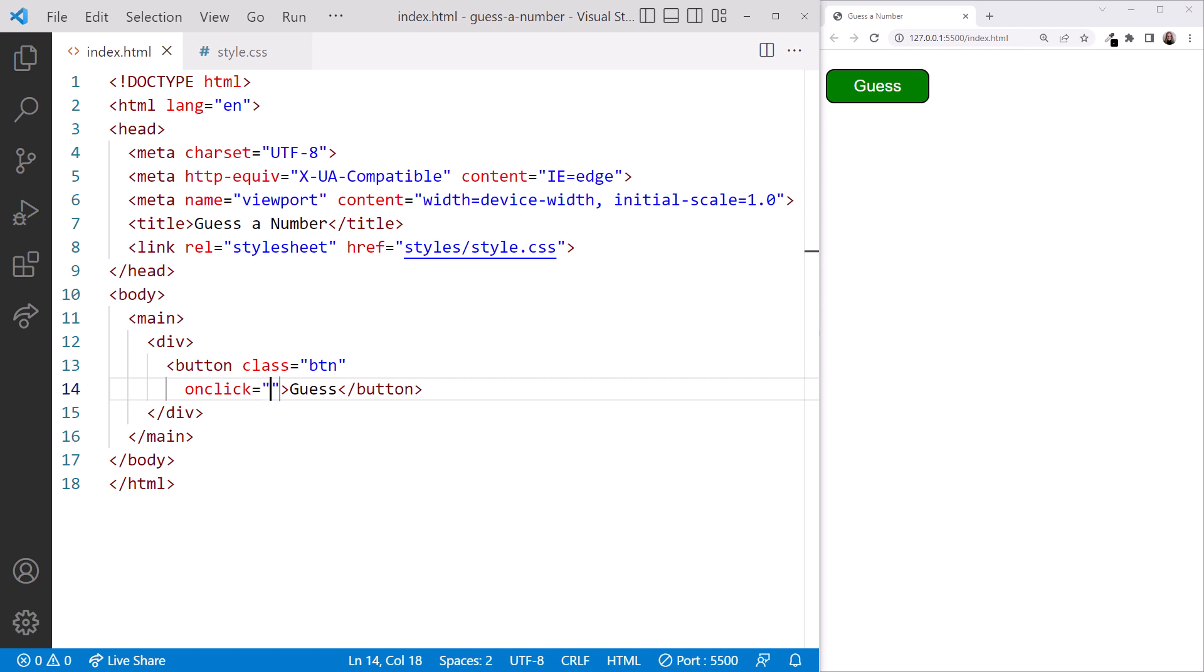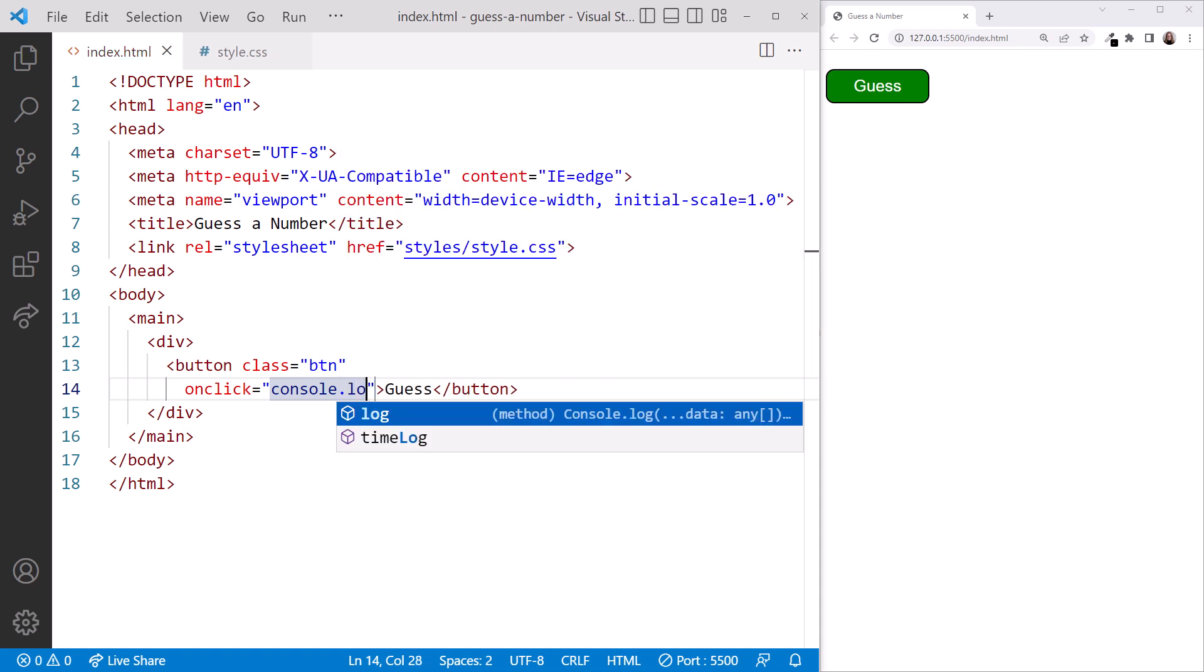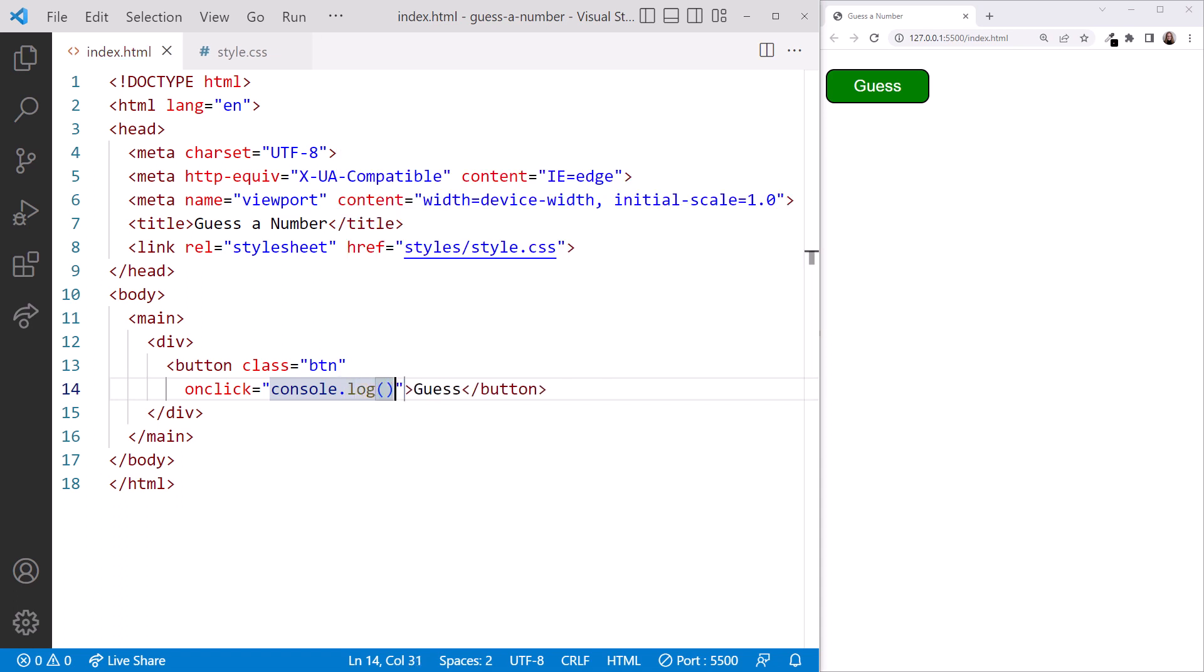As we saw earlier, one very common JavaScript statement that we'll use is console.log. The console.log method logs a message to the debug console in the browser. We'll use this often as we work with and debug our JavaScript code.